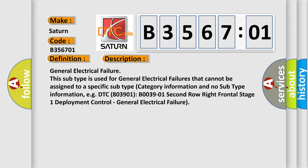DTC 803901 B003901 2nd row right frontal stage 1 deployment control, general electrical failure.